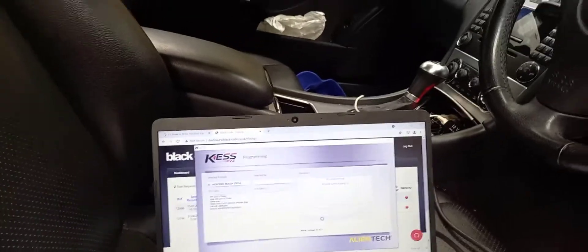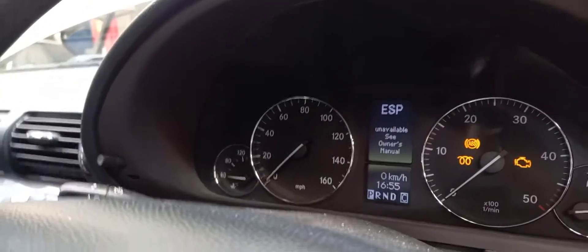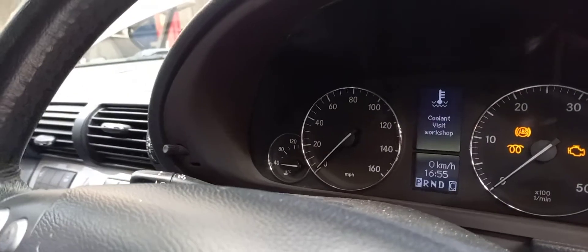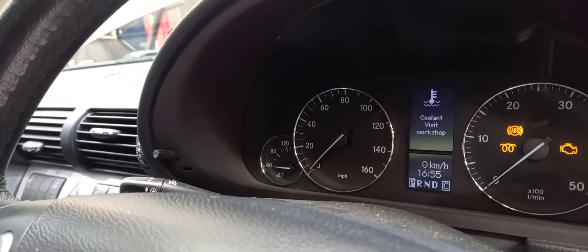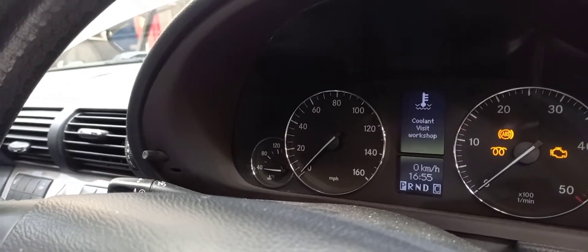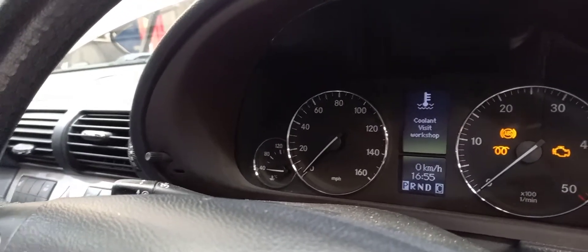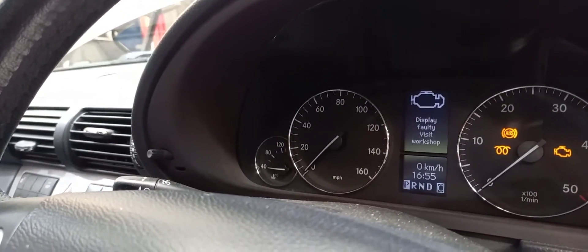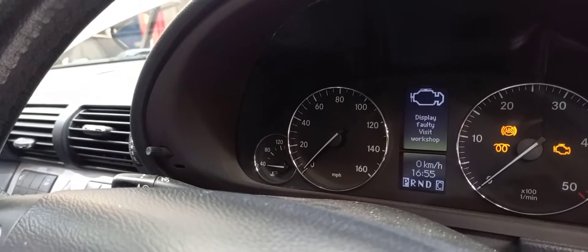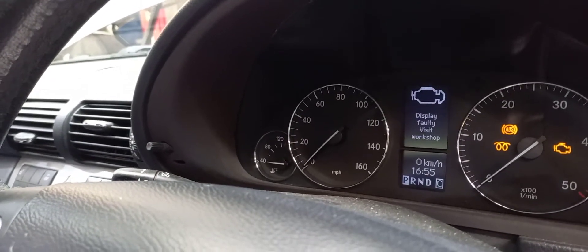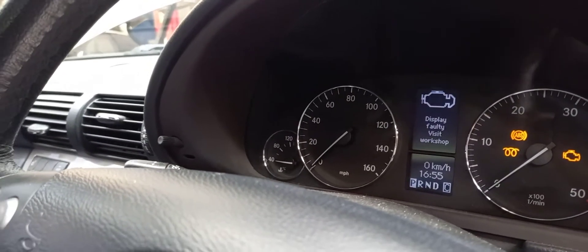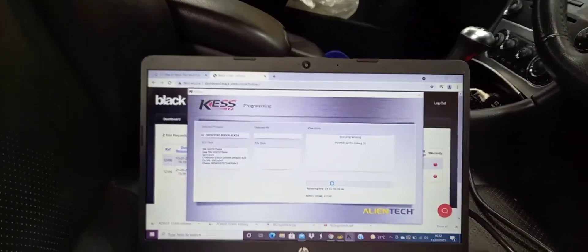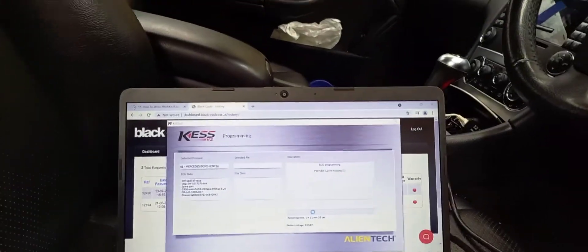You can hear it's going, it's doing it. As usual when you start doing these things, you start getting a load of messages up on the dash - nothing to worry about. Once this is finished, we'll go in and make sure everything's alright on it, and then get a road test. If it's all good, then give it back to the customer. Hopefully they'll be very happy with it.